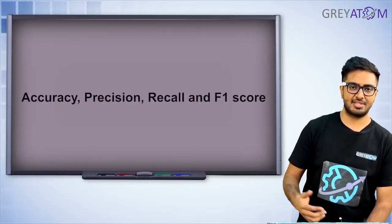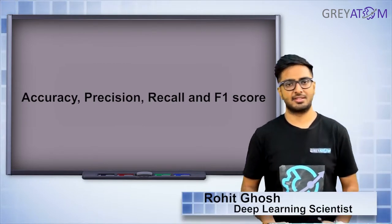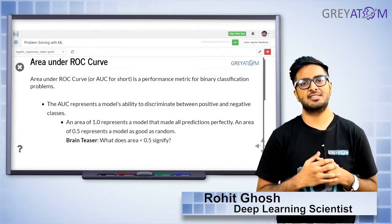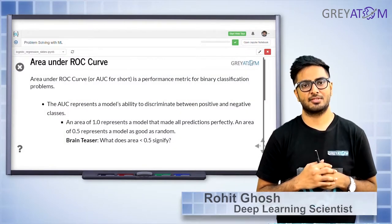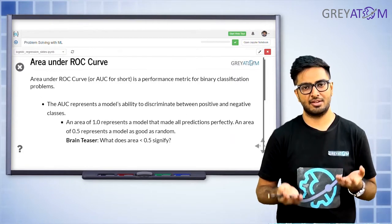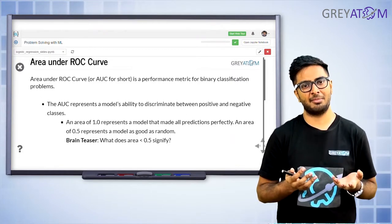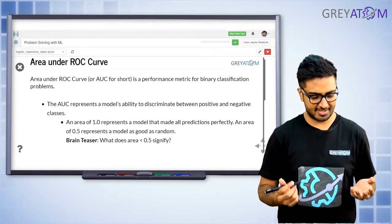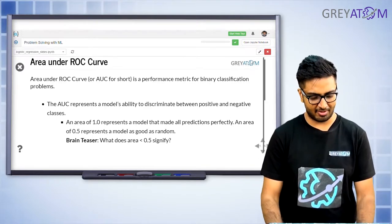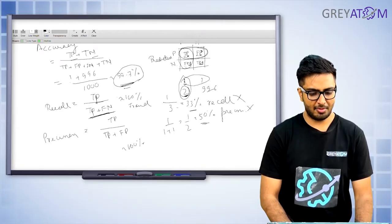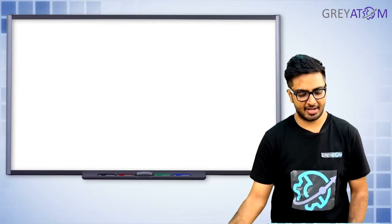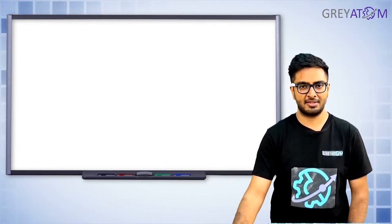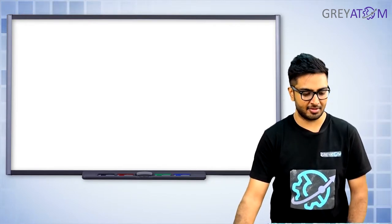There is a final concept called the ROC curve. We have seen that by changing your threshold you can basically come up with a high-performing model. Before we go and understand area under the curve, let's first understand what is the problem with precision and recall.